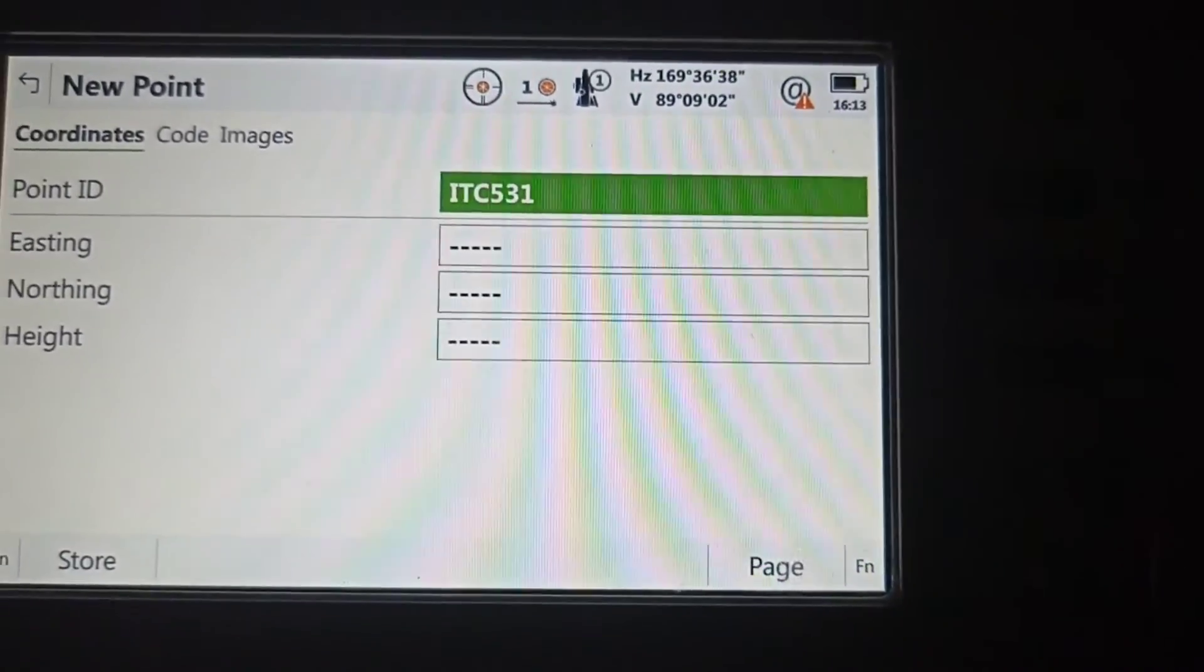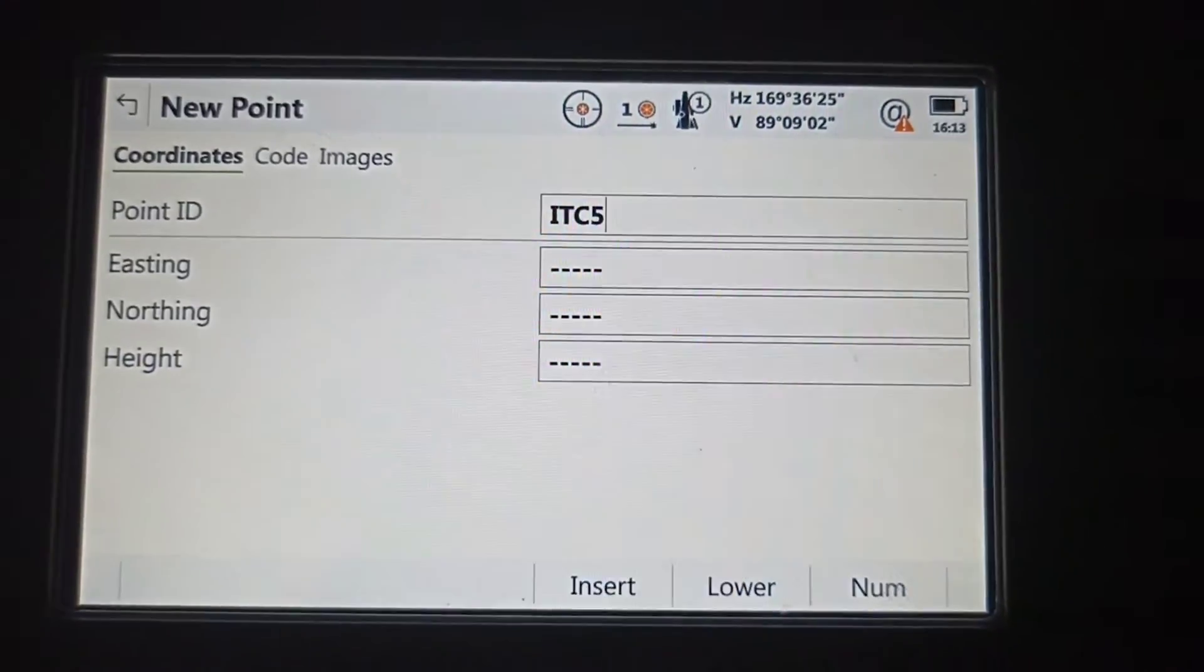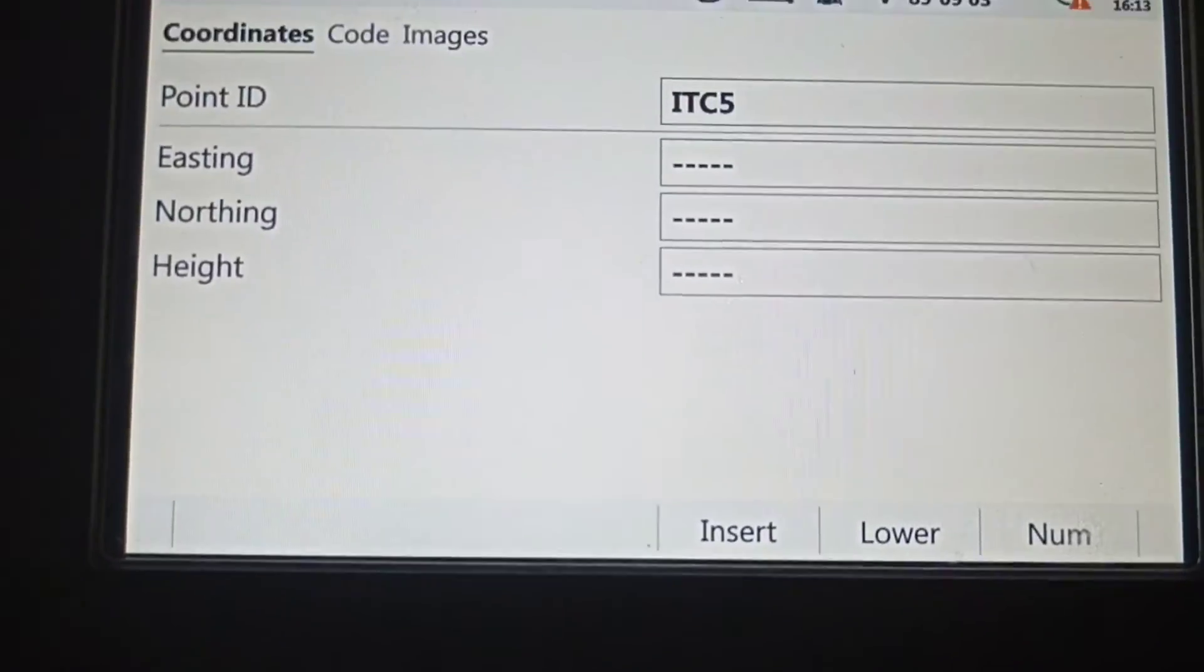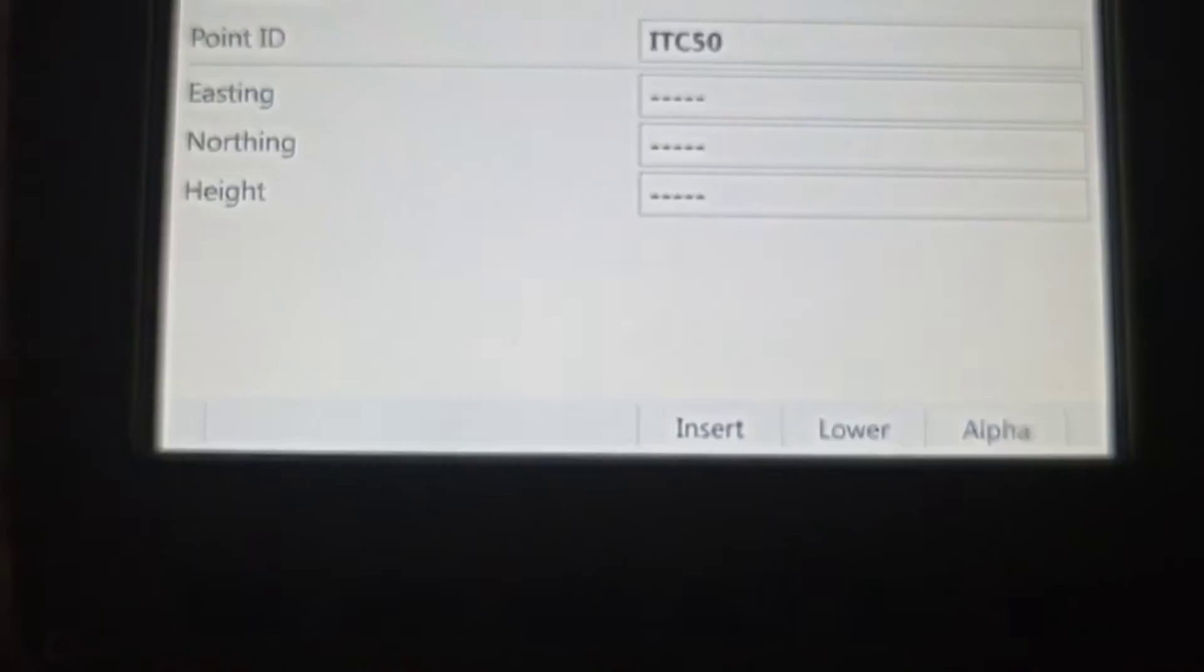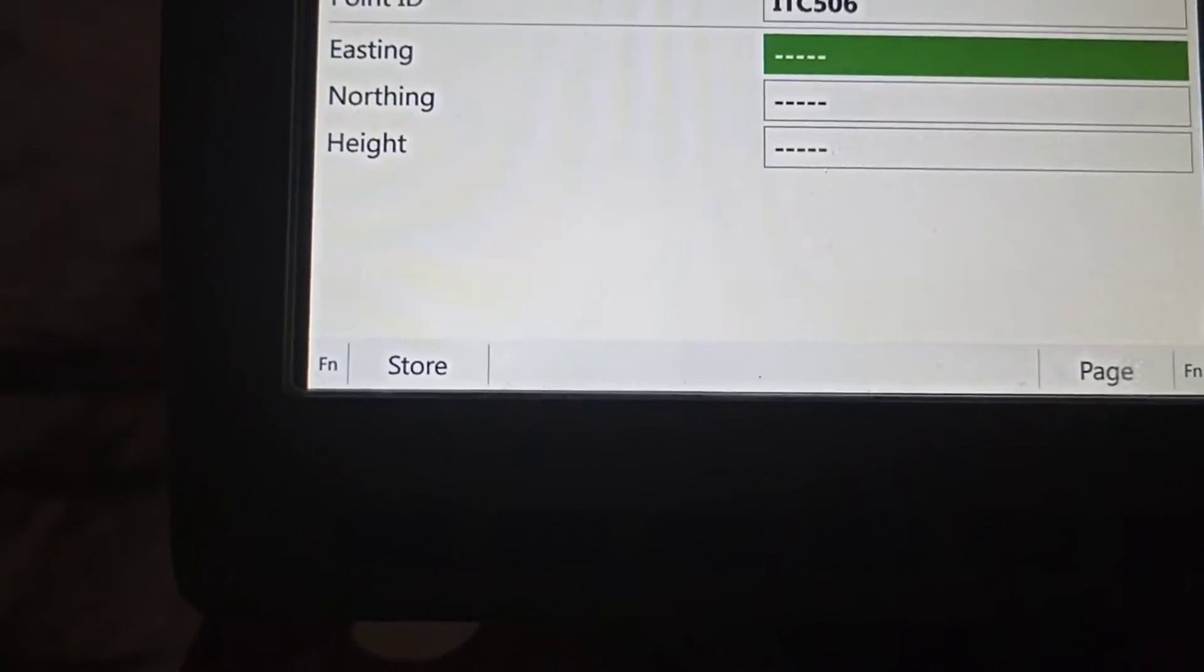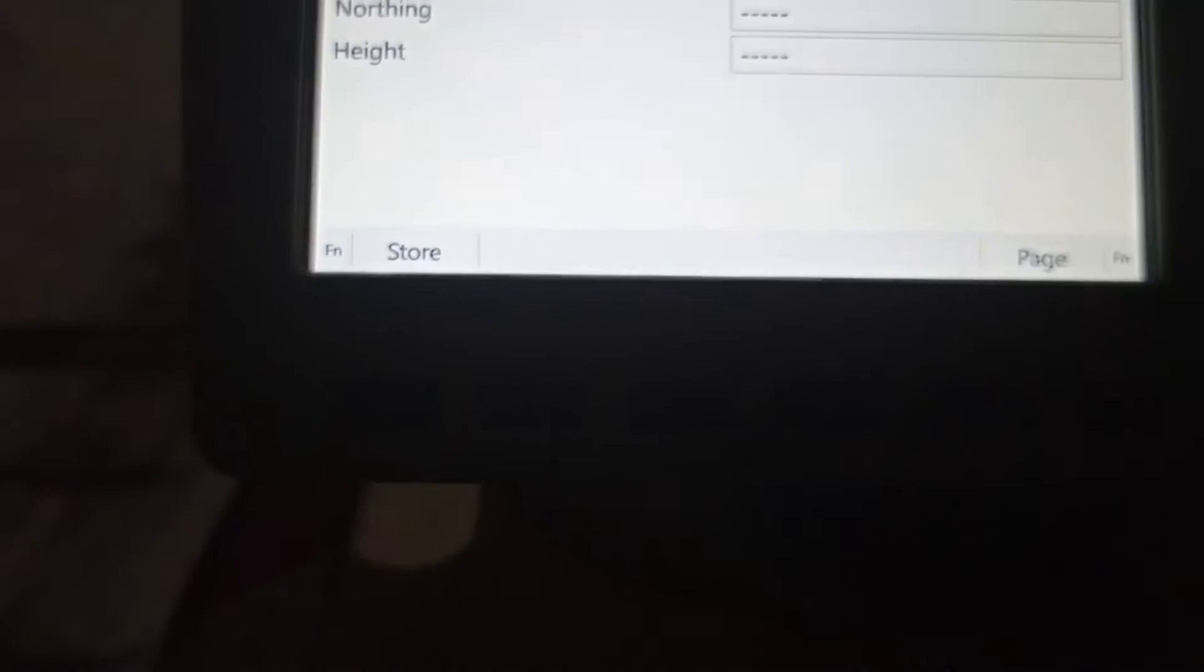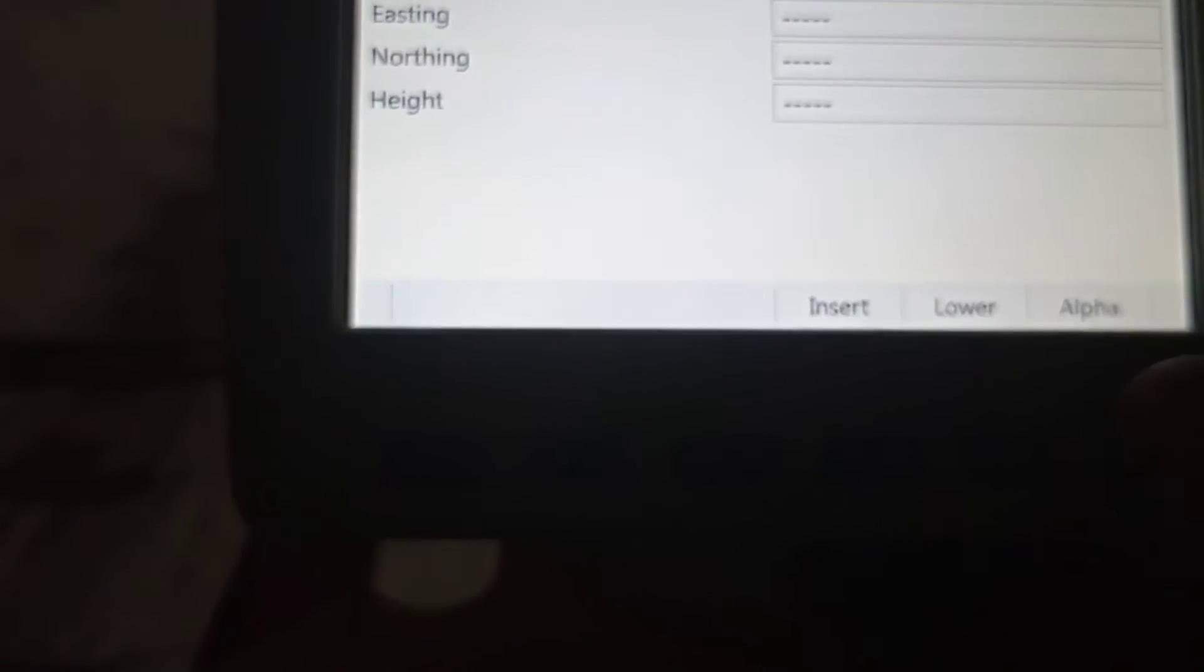After that, point ID. Point ID is 506. One more time we do it, so this one we need to write: 506.